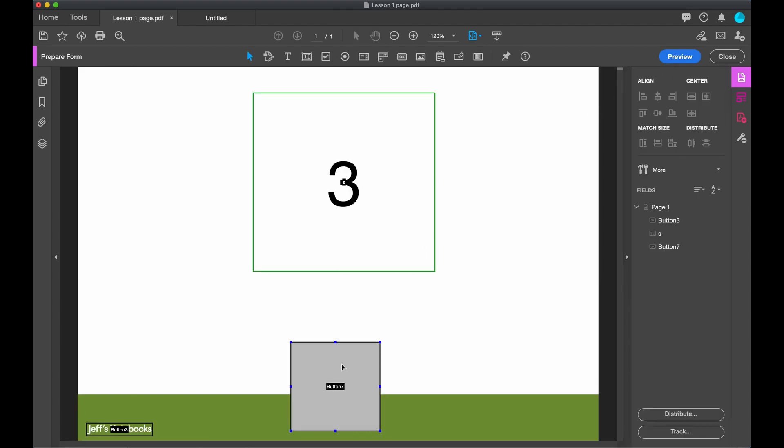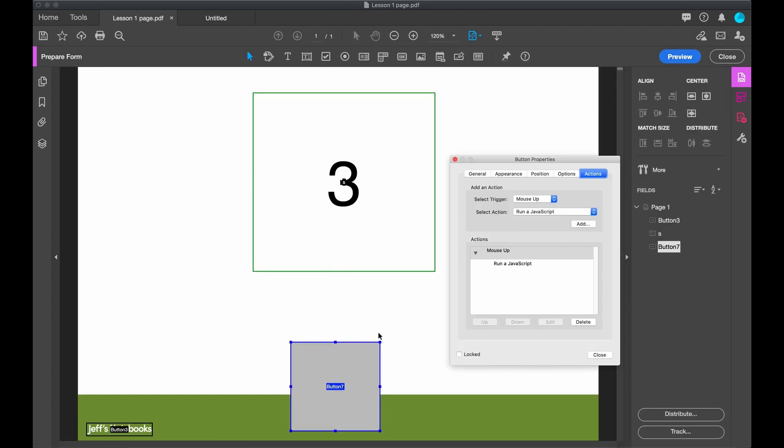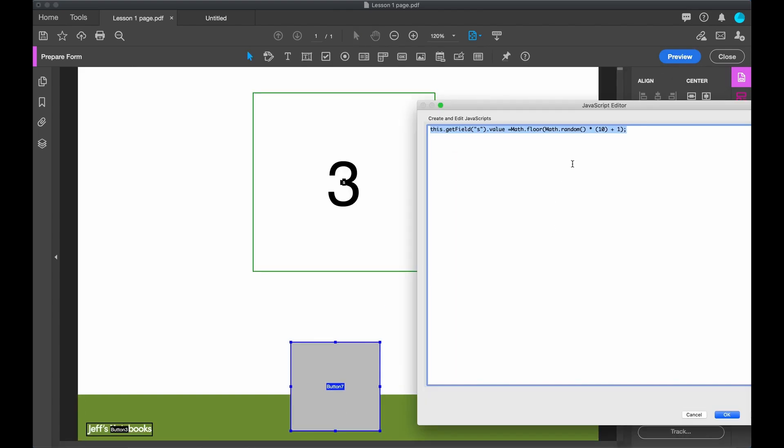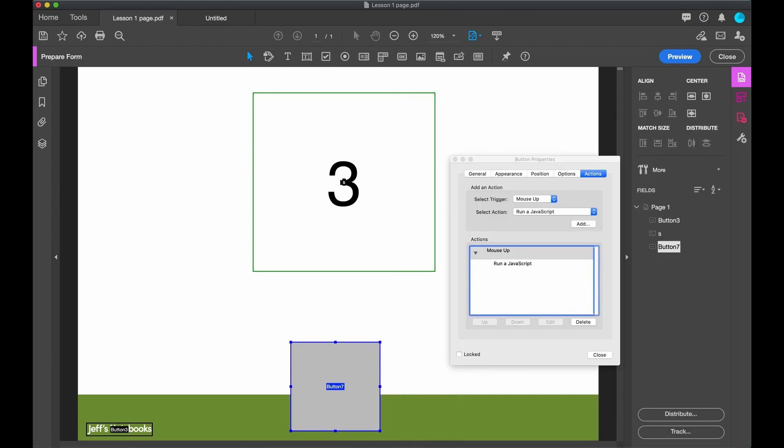Now is the time to experiment. Go back in, change these numbers, and see what happens.